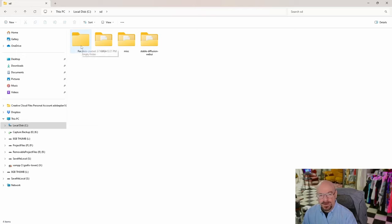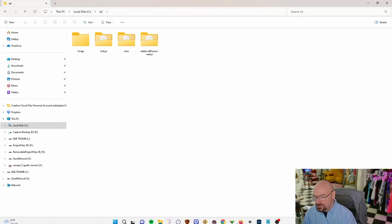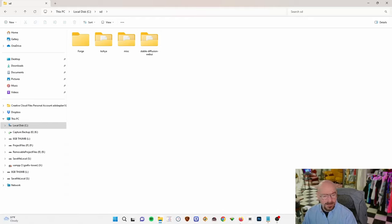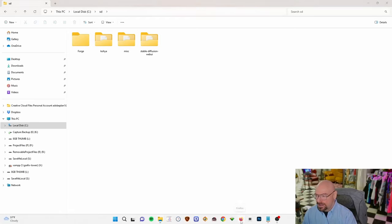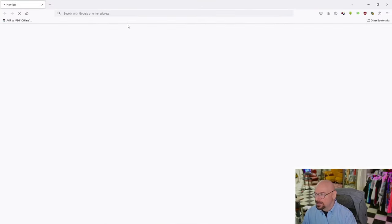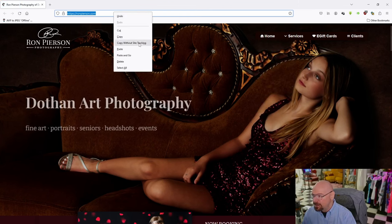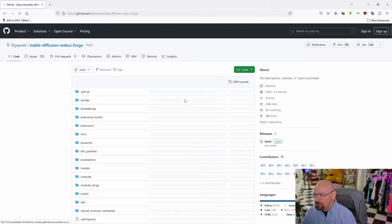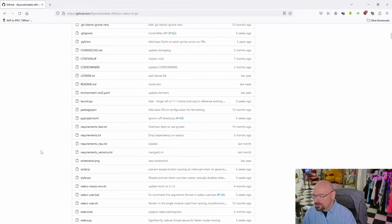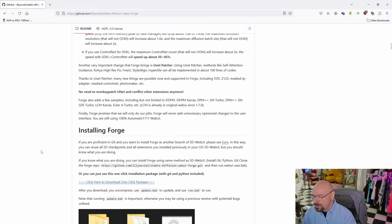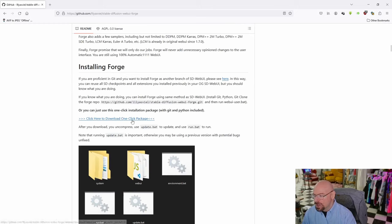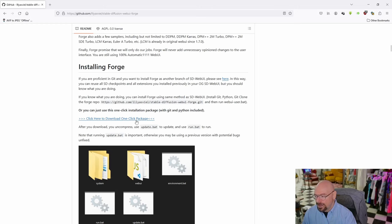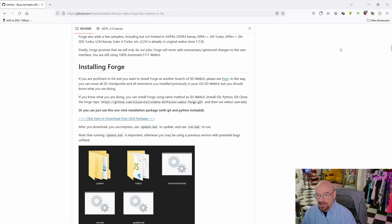Now that we have our folder created, in the description for this video you'll see a link to a GitHub page for the Forge installation files. Click that link to open it in your browser. Scroll down until you see Installing Forge, then click 'Click here to download one-click package'. That will download to your Downloads folder. Go ahead and save that.